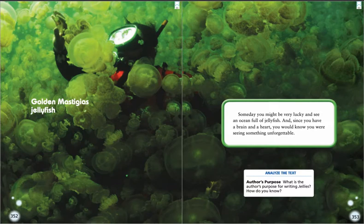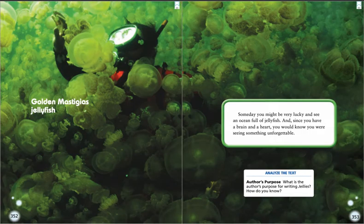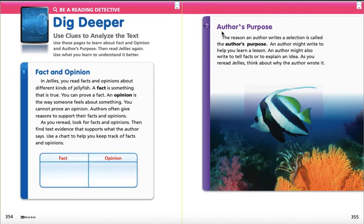Someday, you might be very lucky and see an ocean full of jellyfish. And since you have a brain and a heart, you would know you were seeing something unforgettable. This is a diver in a picture of golden mastigias jellyfish. And that is the end of our story. Thank you, friends, for listening. If you want to go back and listen to this again, great. Otherwise, we're going to read through this story quite a few times during the week. I will talk to you again soon. Bye!